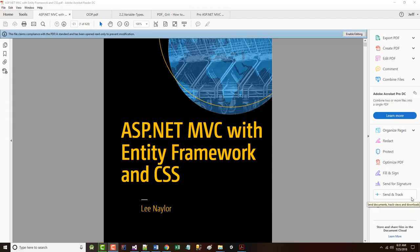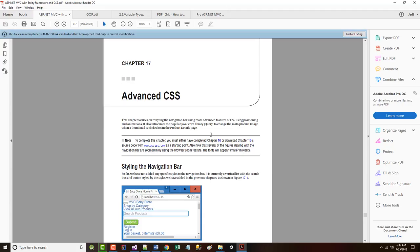Hello once again, Jeff Scott of Rankin Technical College, going through a series of video presentations for the Rankin Technical College AWD Application and Web Development 1111 .NET Framework with Web Databases class. The textbook for the class is ASP.NET MVC with Entity Framework and CSS by Lee Naylor. We are about to start Chapter 17 of the book.